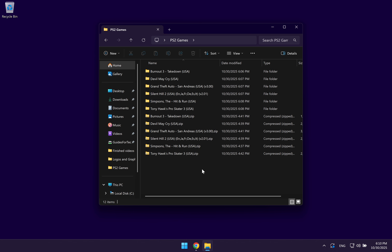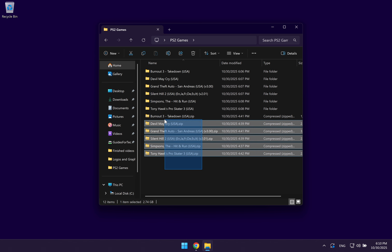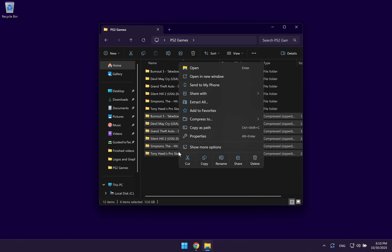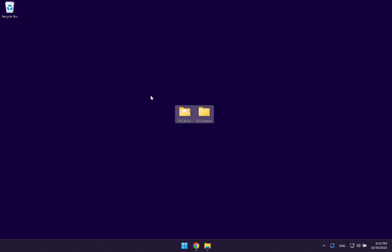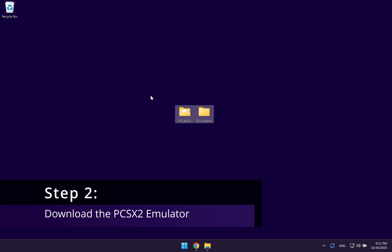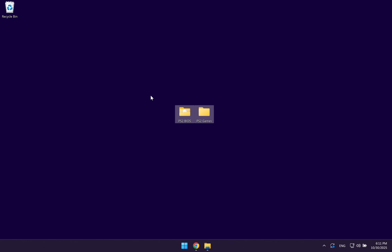Once you've finished extracting all of your games, you can go ahead and delete the old compressed files because we'll no longer be using them. And once you have your PS2 BIOS and the PS2 games folders ready, you can go ahead to the next step which is downloading the PCSX2 emulator.